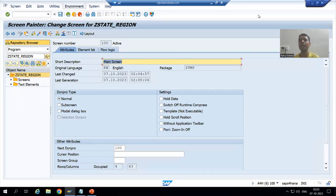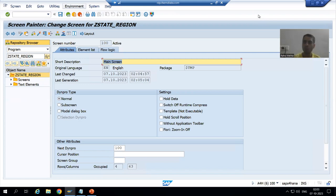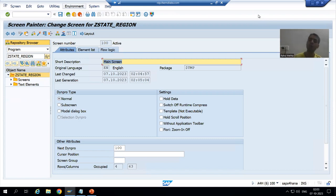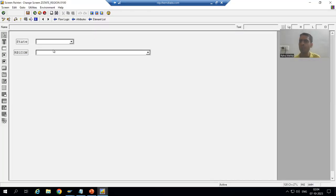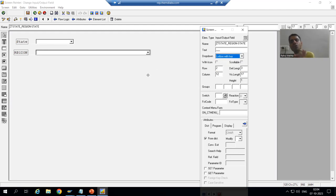Hello everyone, we will continue the topic of drop-down list in module pool. As part of that, we created the table, maintained the data in the table, created a module pool program, and designed input/output fields. Then we converted them into drop-downs, and when we choose the drop-down we have two options: list box with key and list box.